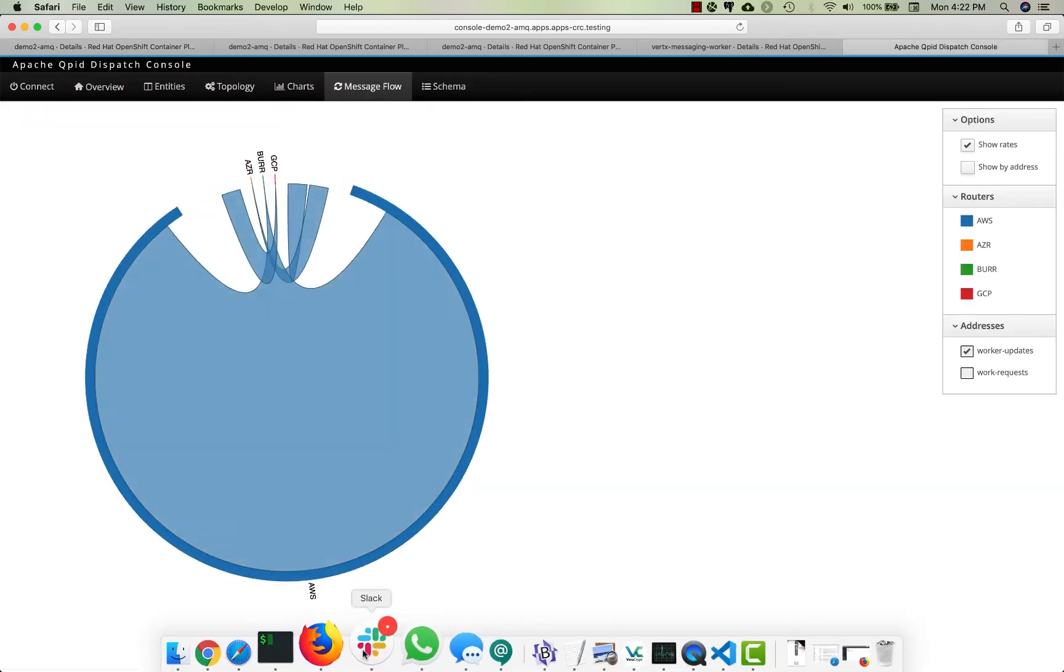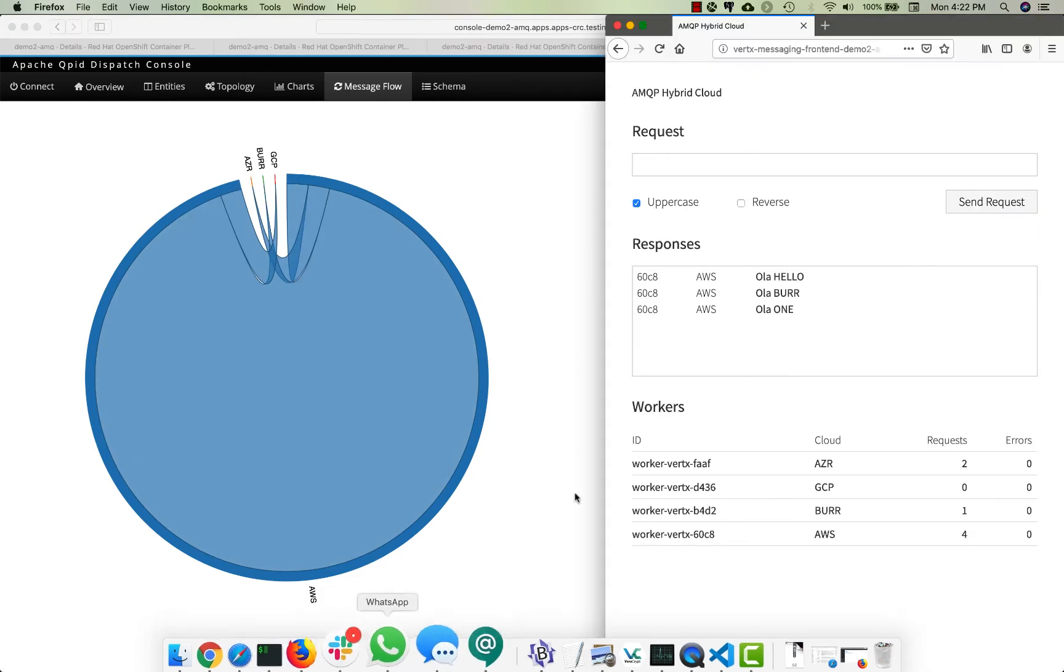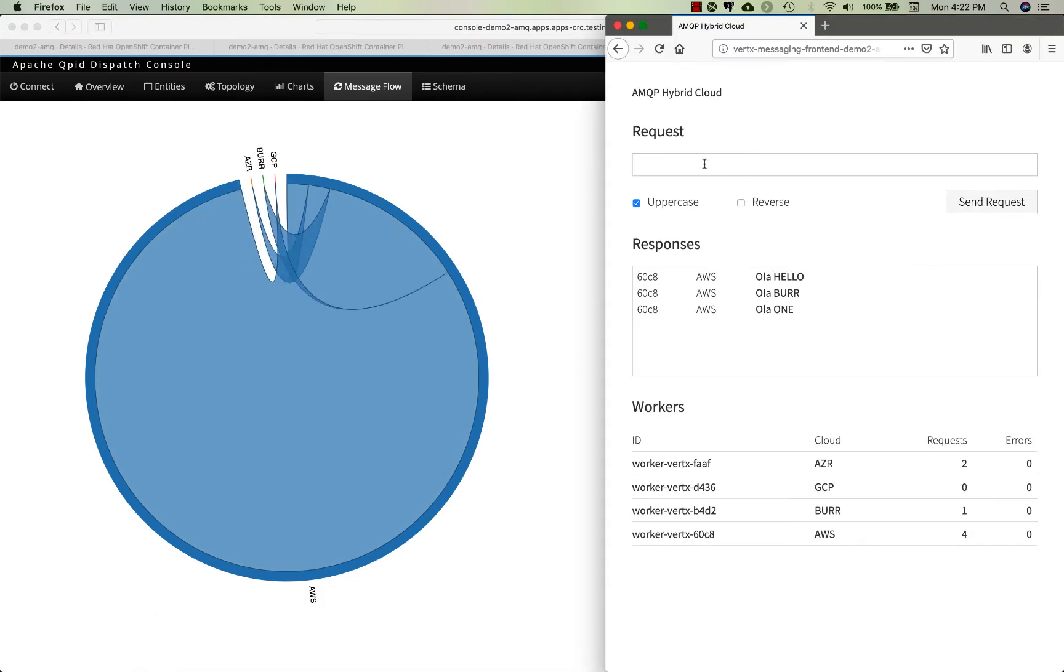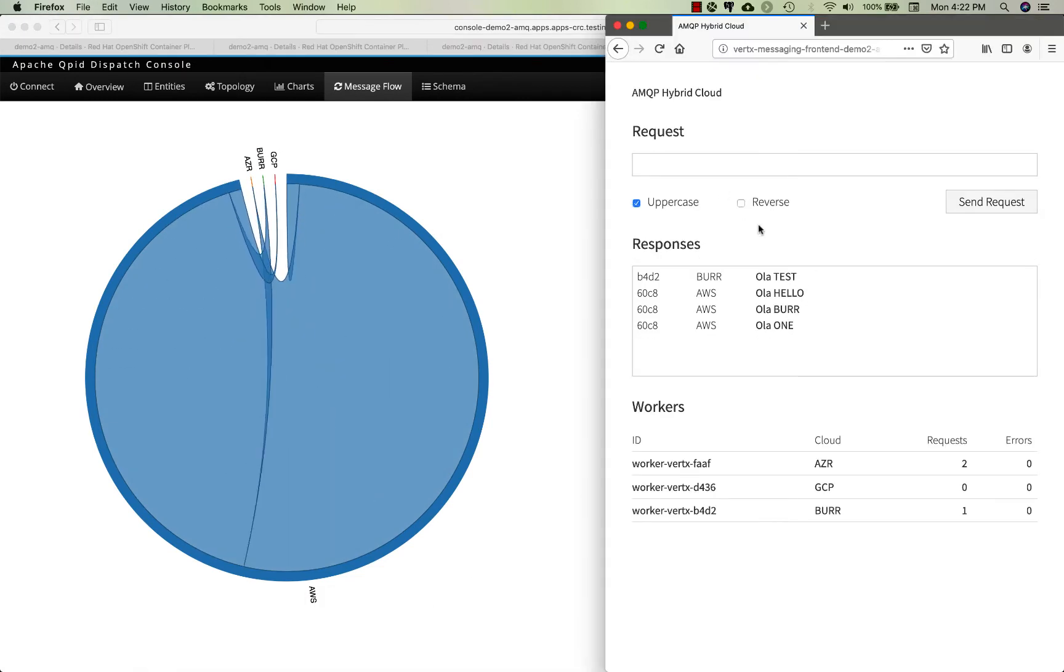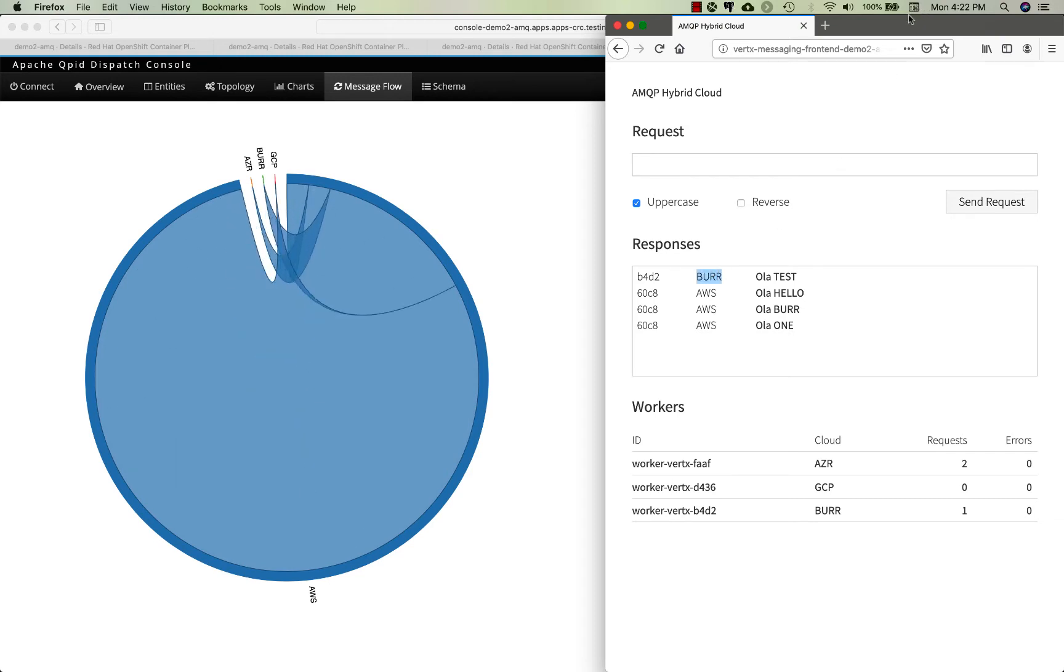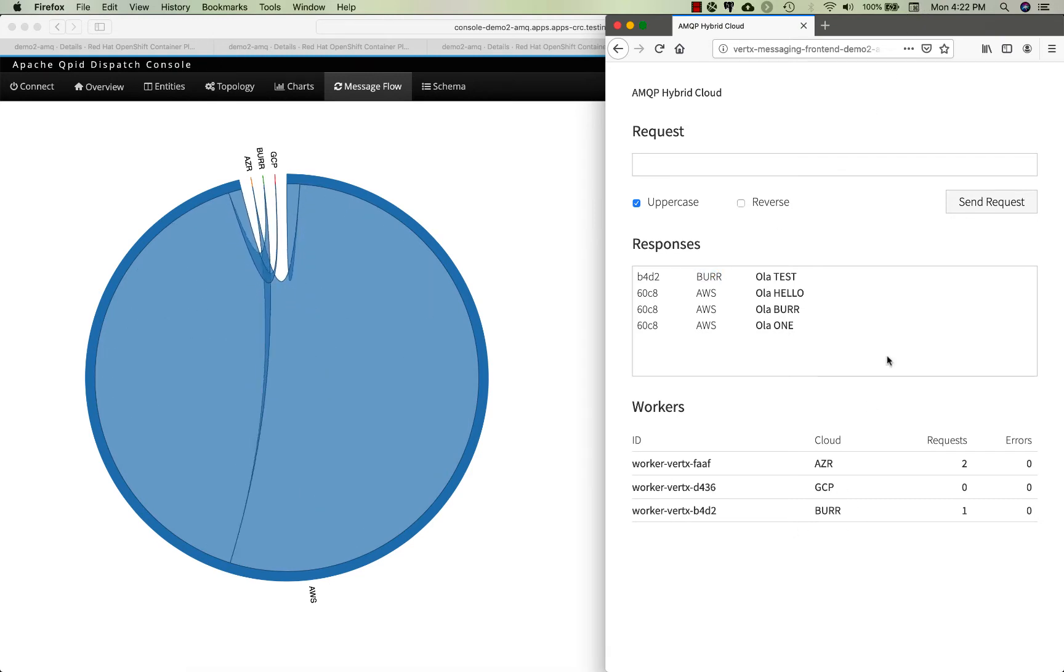If I go back over here and look at the message flow, we basically say something like 'test' and you can see test comes from Burr, so Burr is the cloud responding in this case.